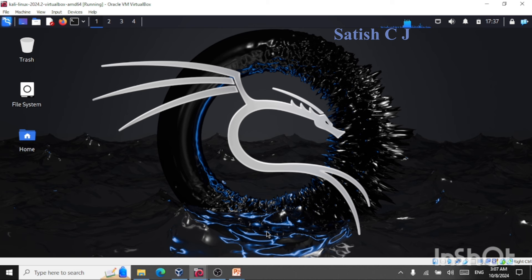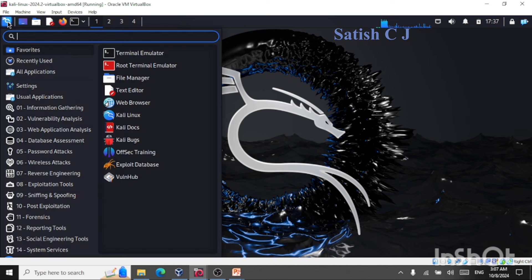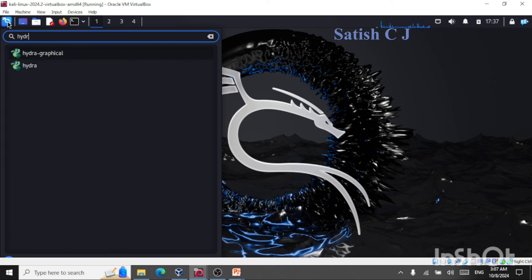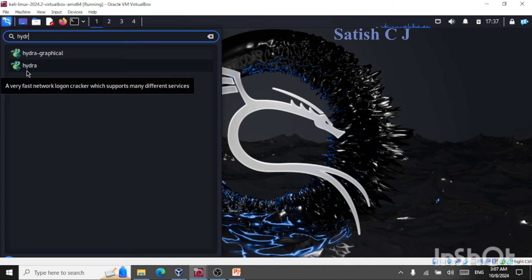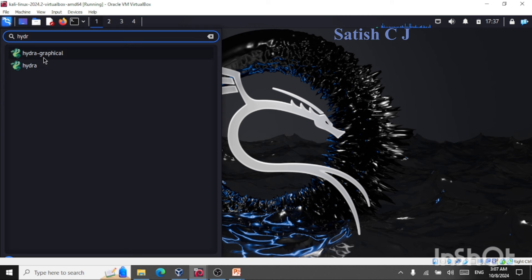Hello and welcome back to another session on cyber security. In this session we are going to take a look at Hydra and Hydra Graphical. In my previous session on Hydra I explained how to run Hydra using the command line interface. In this session we are going to see how to use Hydra Graphical and Hydra's menu-based interface and graphical GUI-based interface.